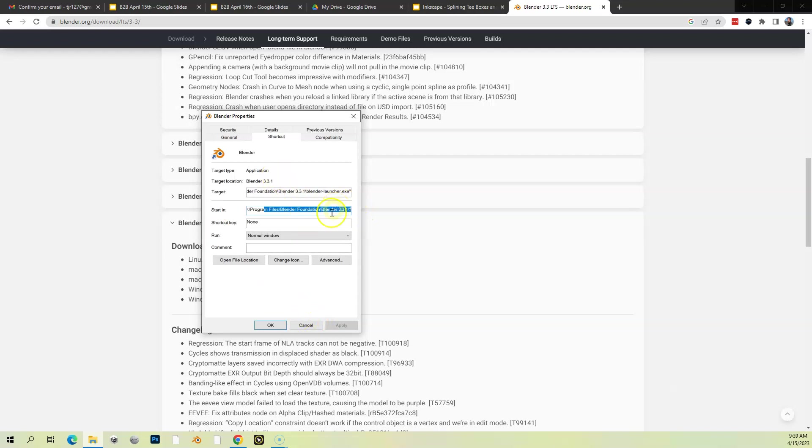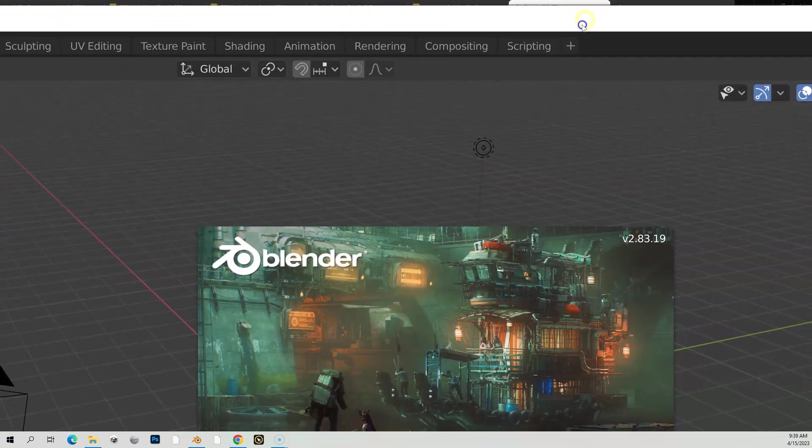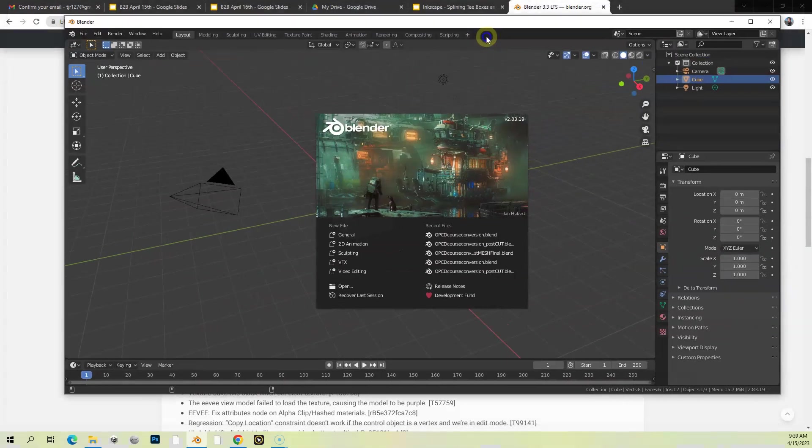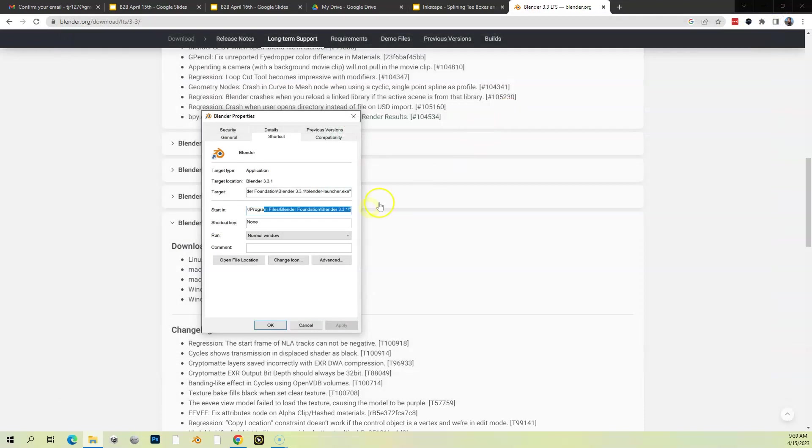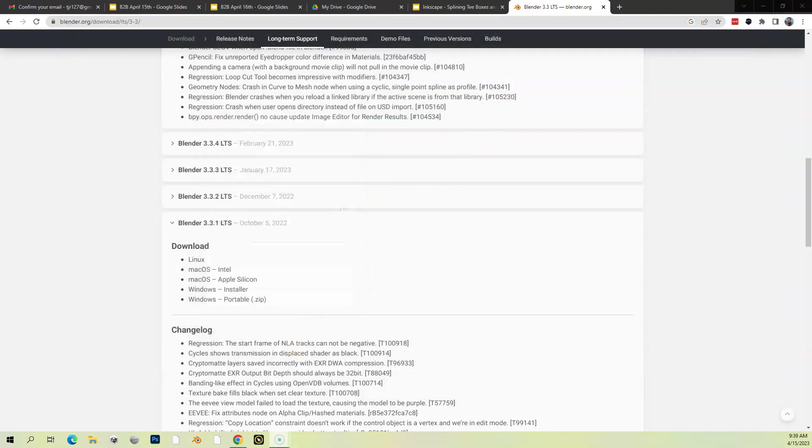So it put a shortcut on my desktop and it is pointing to 3.3.1. What I did is I right-clicked on it and went to Properties, and you can see that this one's pointing to 3.3.1. If I click on this one, it opened up on another screen. Down here in my start bar, this is opening 2.83, so you can run multiple versions no problem.